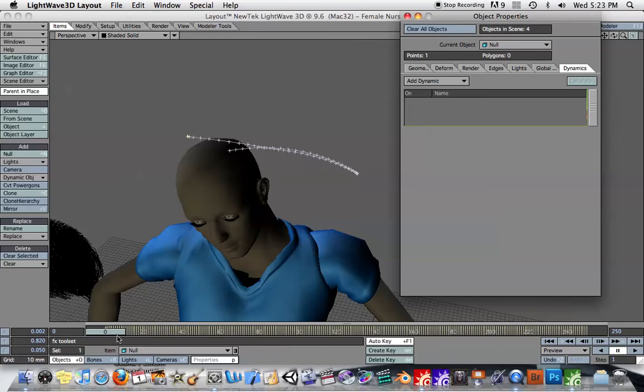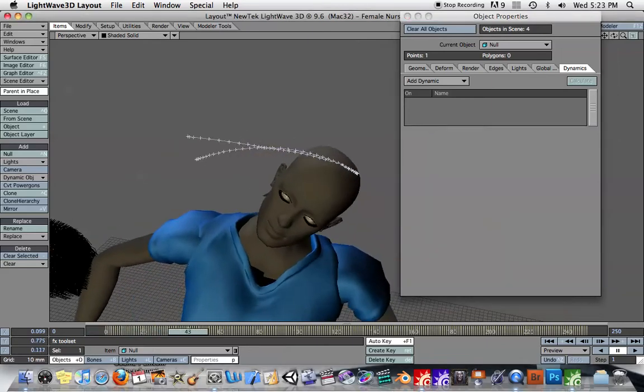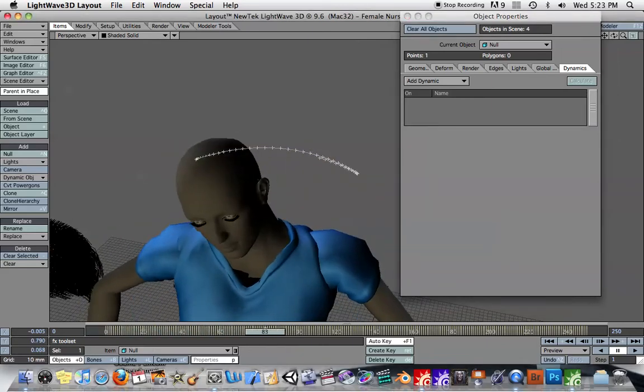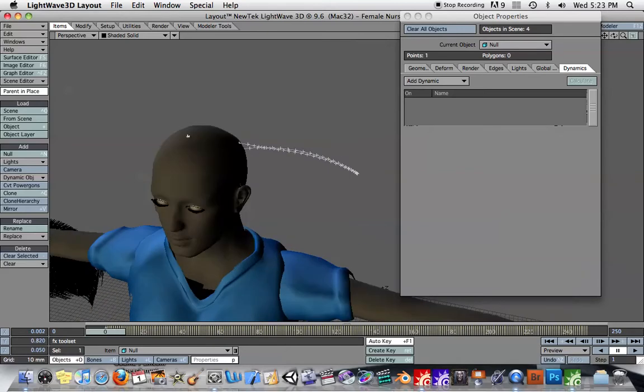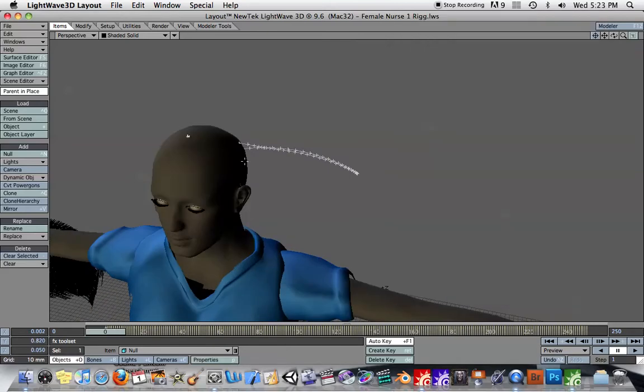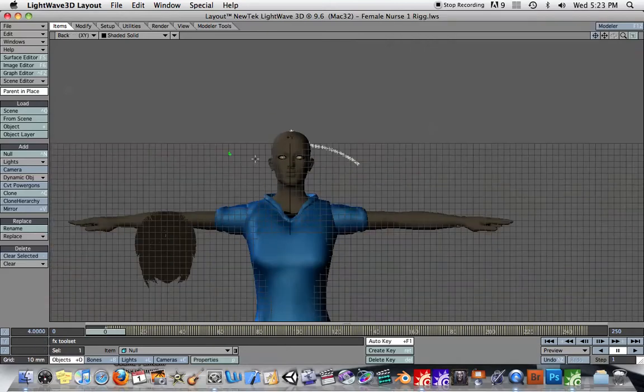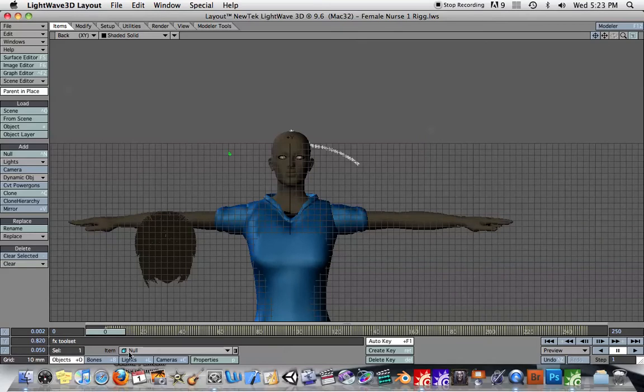And there you see what has happened is it automatically created a null object that tracked that point through space. And it's been animated. So that null object completely follows the path of that point. And so now you can probably figure out what I'm going to do next.